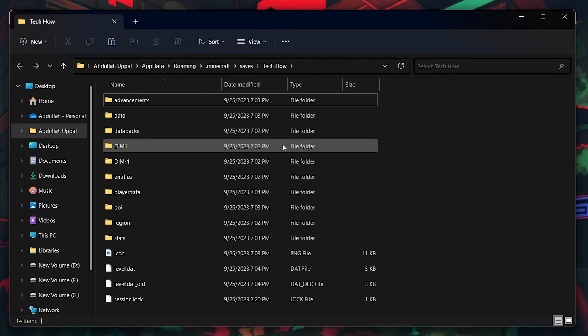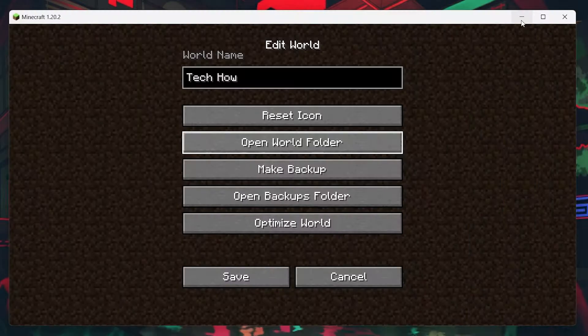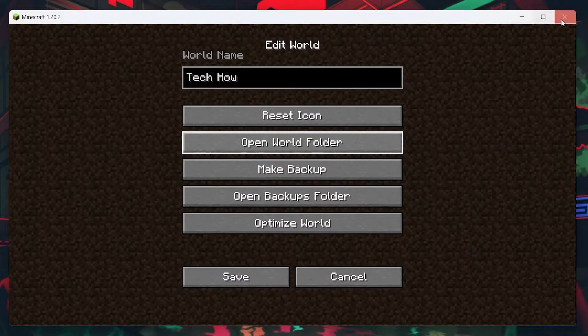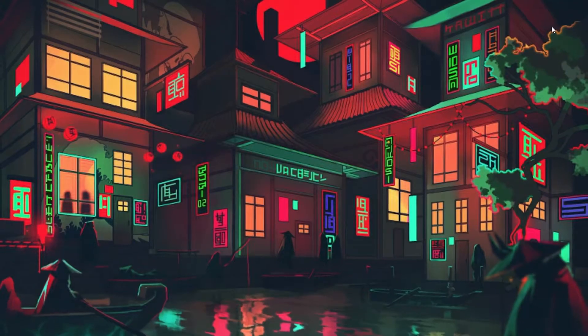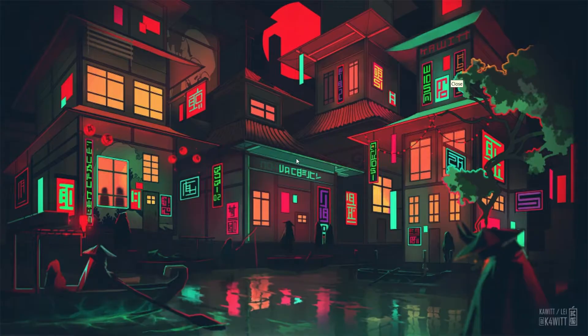However, before proceeding, minimize the File Explorer window and make sure to close your Minecraft game first, since duplicating the game world will not work if the application is running.